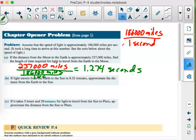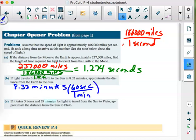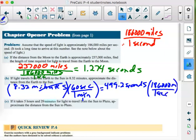If light travels from the earth to the sun in about 8.32 minutes, approximate the distance from earth to the sun. The problem is that 8.32 is in minutes and our speed is in miles per second. Convert: 8.32 minutes × 60 seconds per minute = 499.2 seconds. Using unit analysis, the minute labels cancel and we're left with seconds.